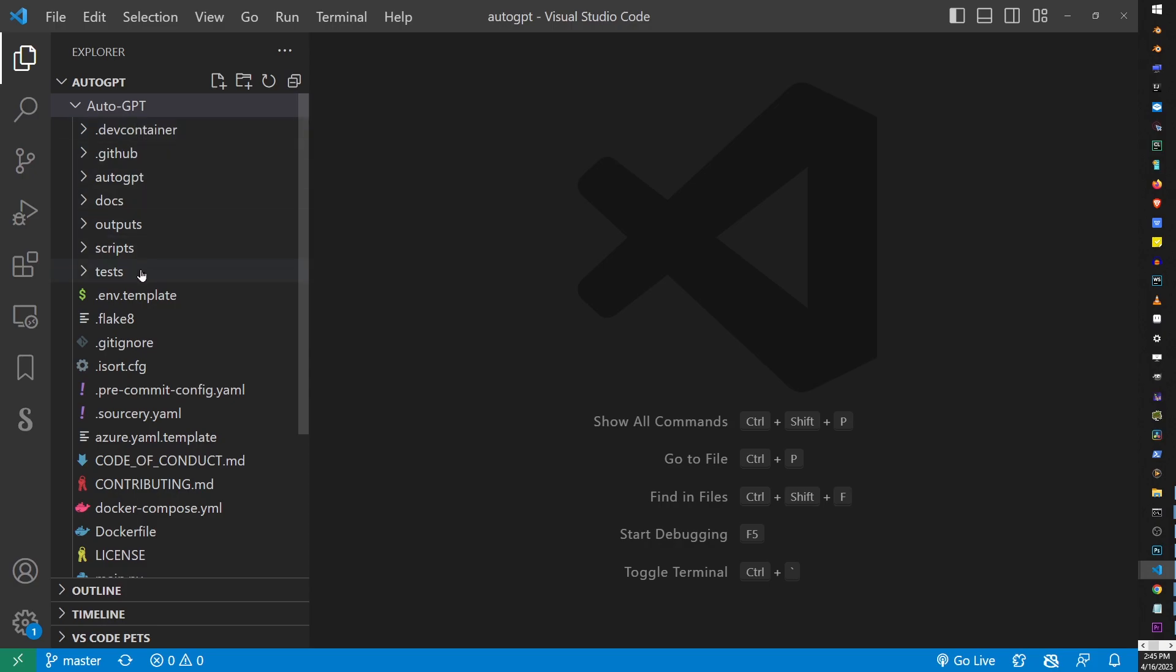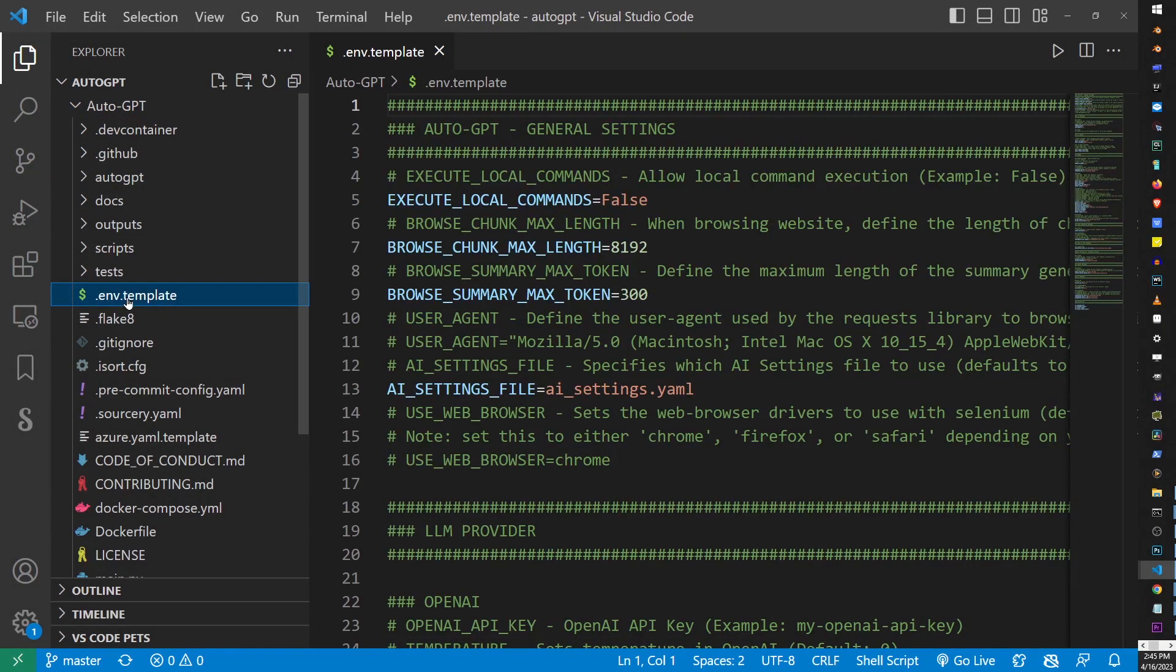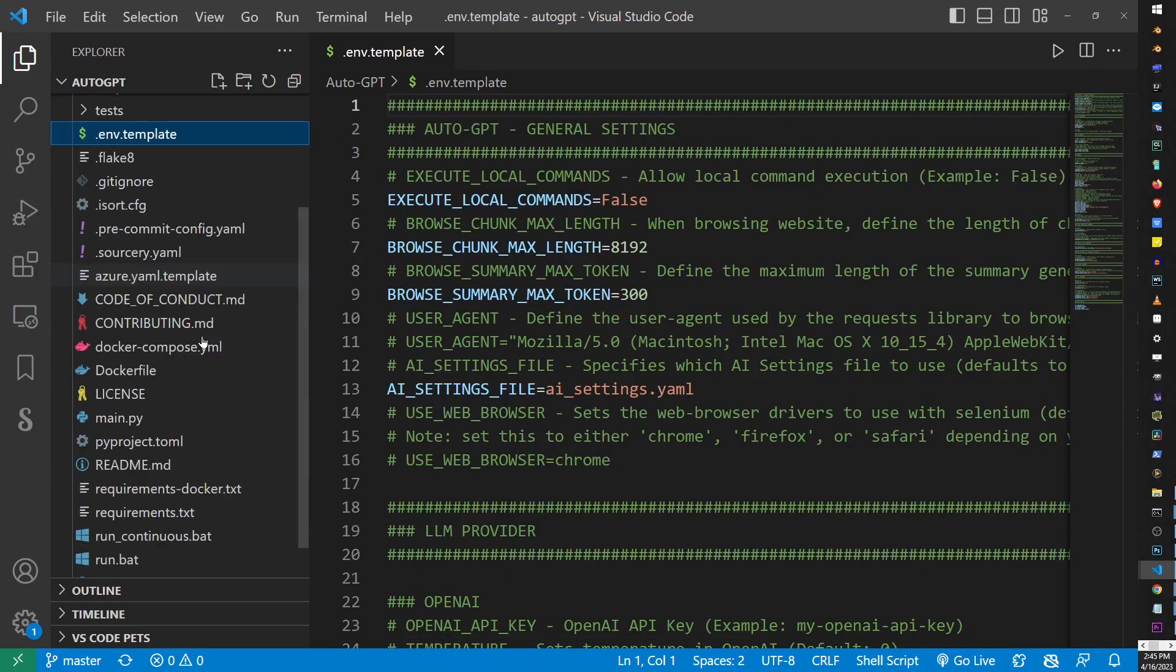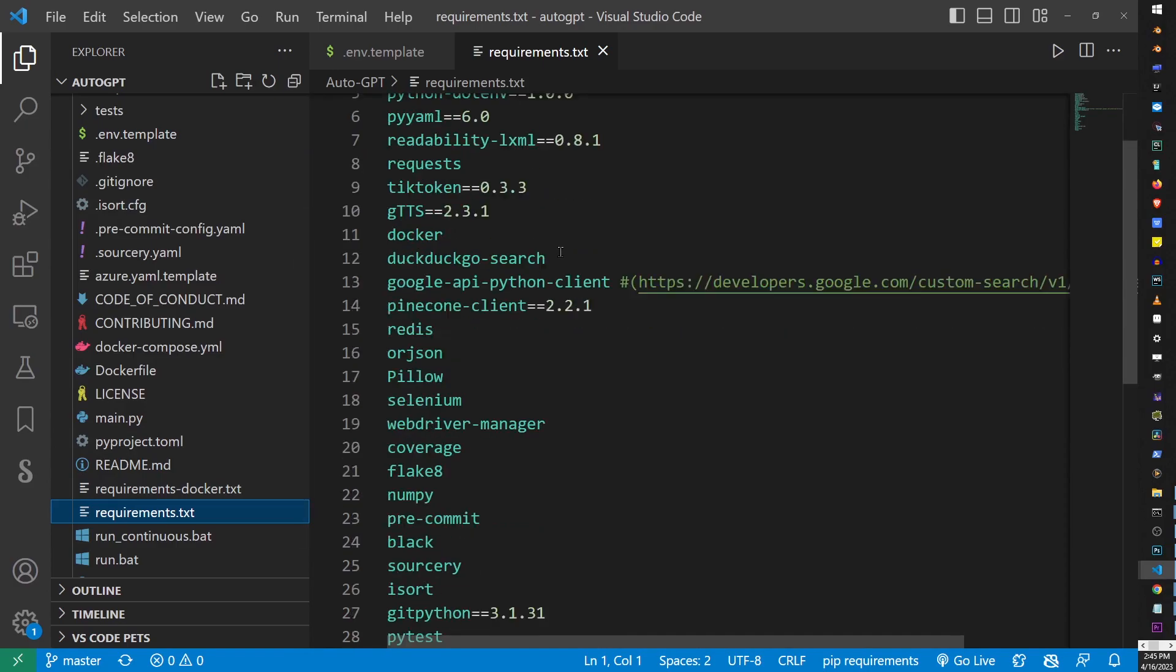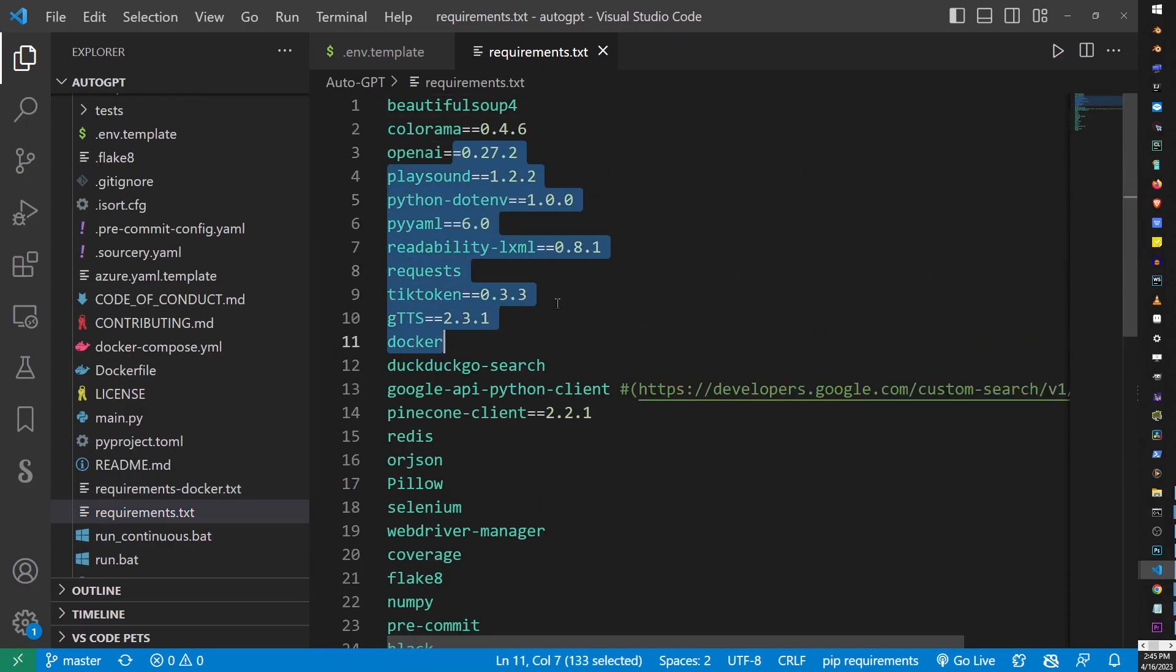The only ones we need from here are env.template that looks like this. This is where we're going to enter our OpenAI key, but also requirements.txt file.